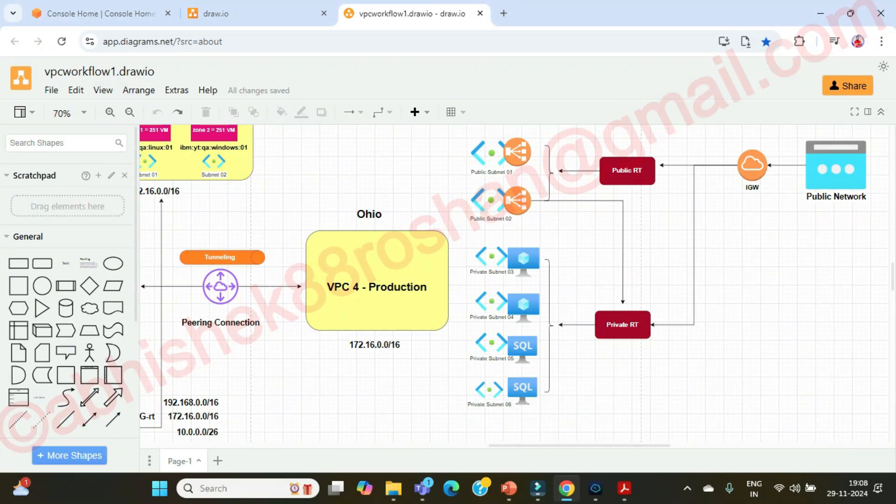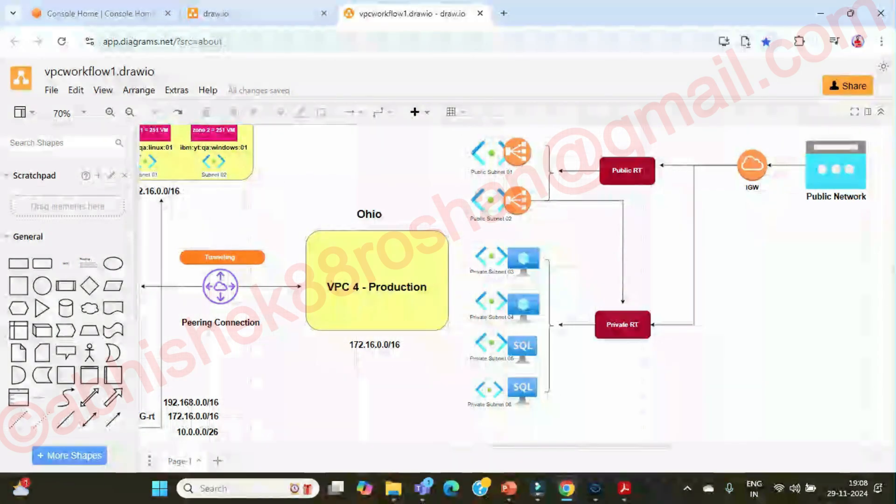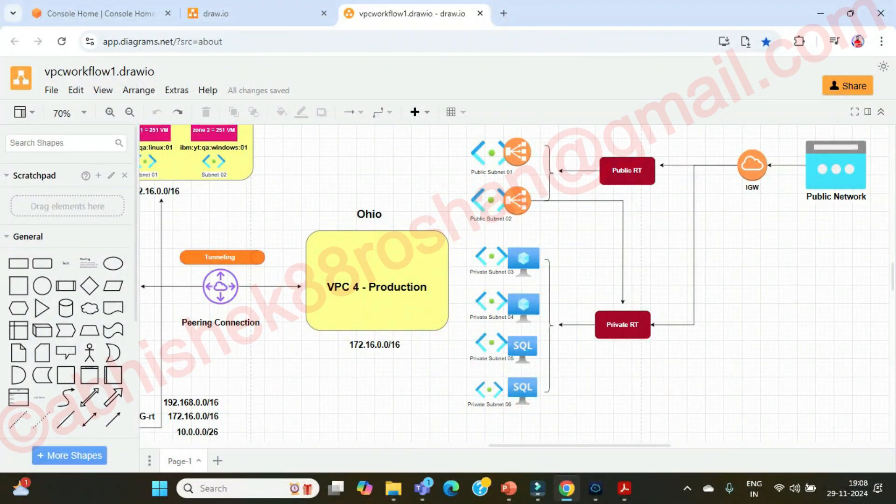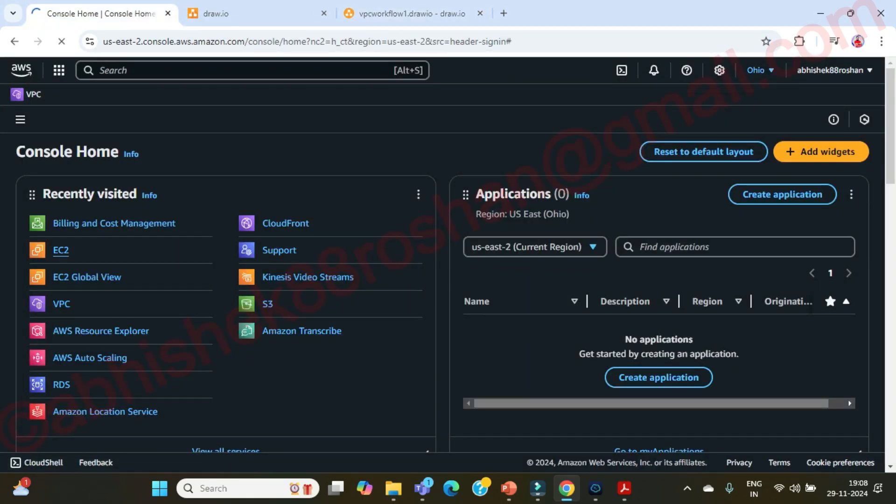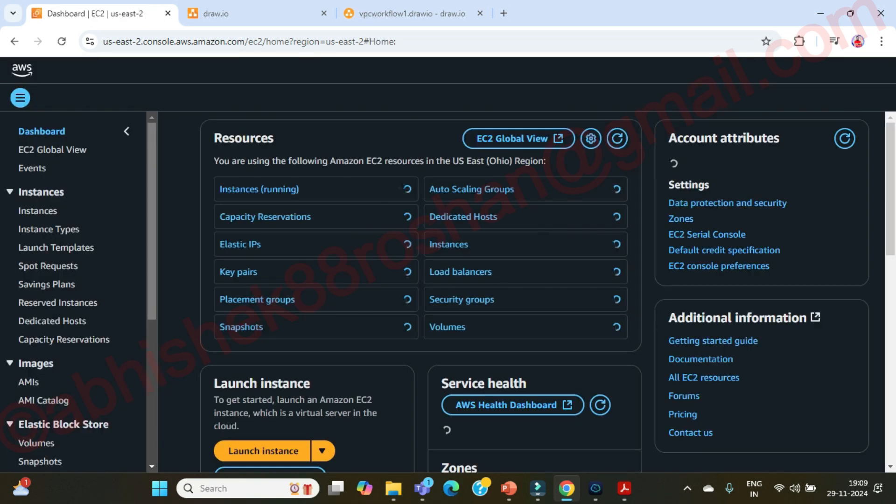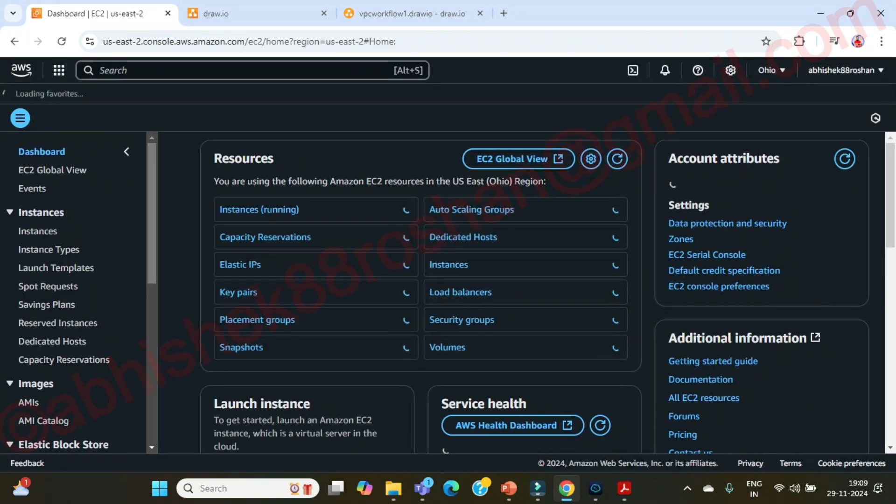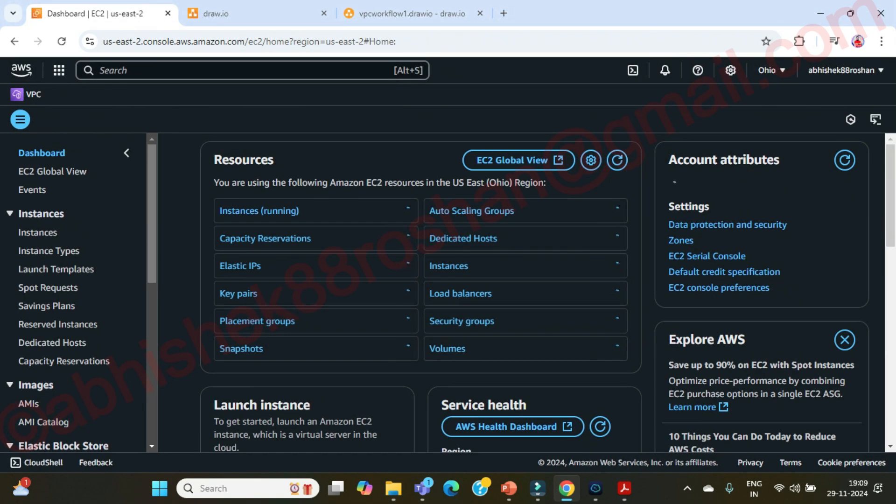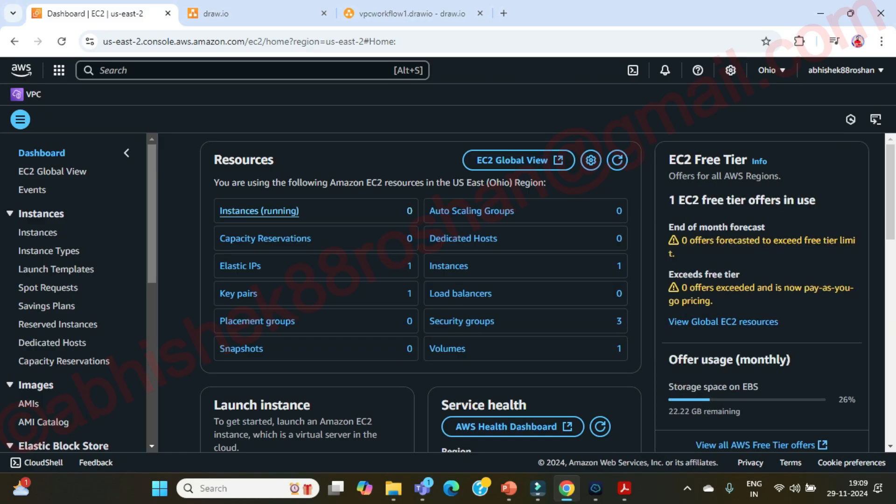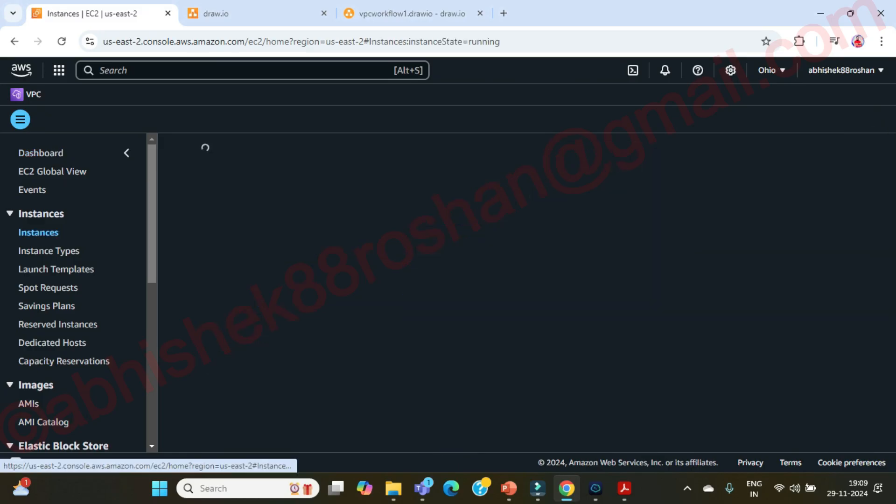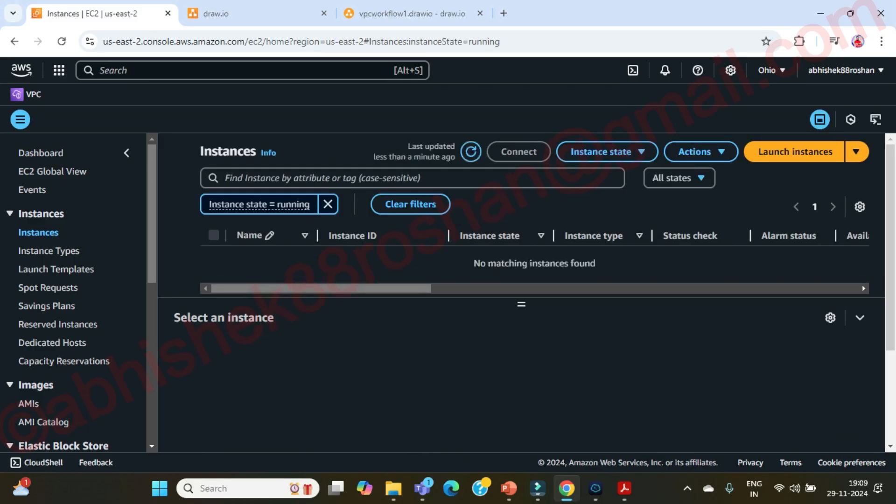Now let's log into the WordPress server. So where is our WordPress? This is our AWS console guys. Let's go to EC2. We are in the Ohio region. Go to instances.